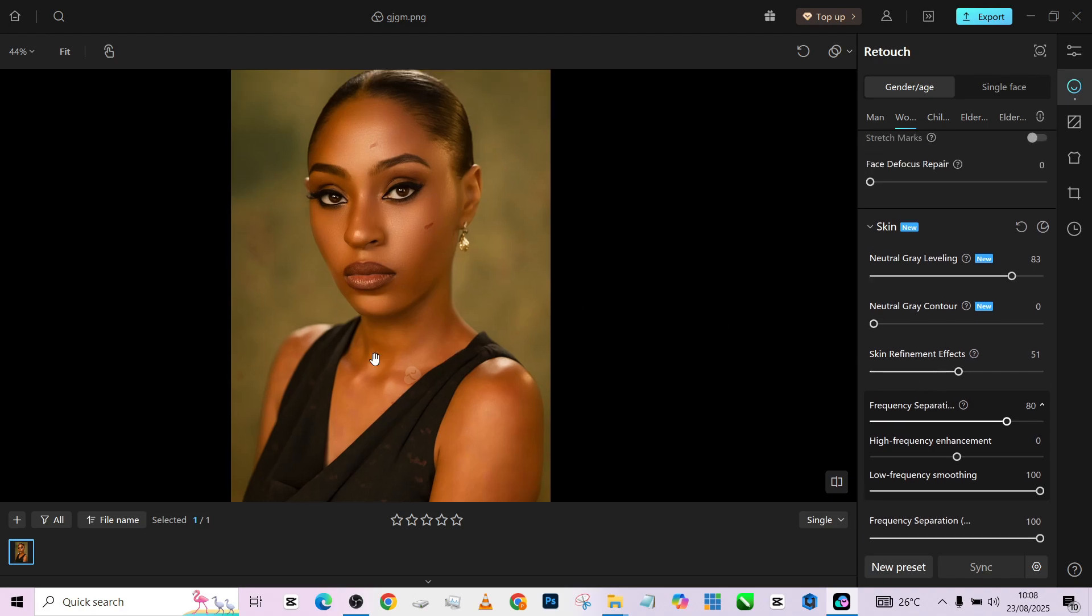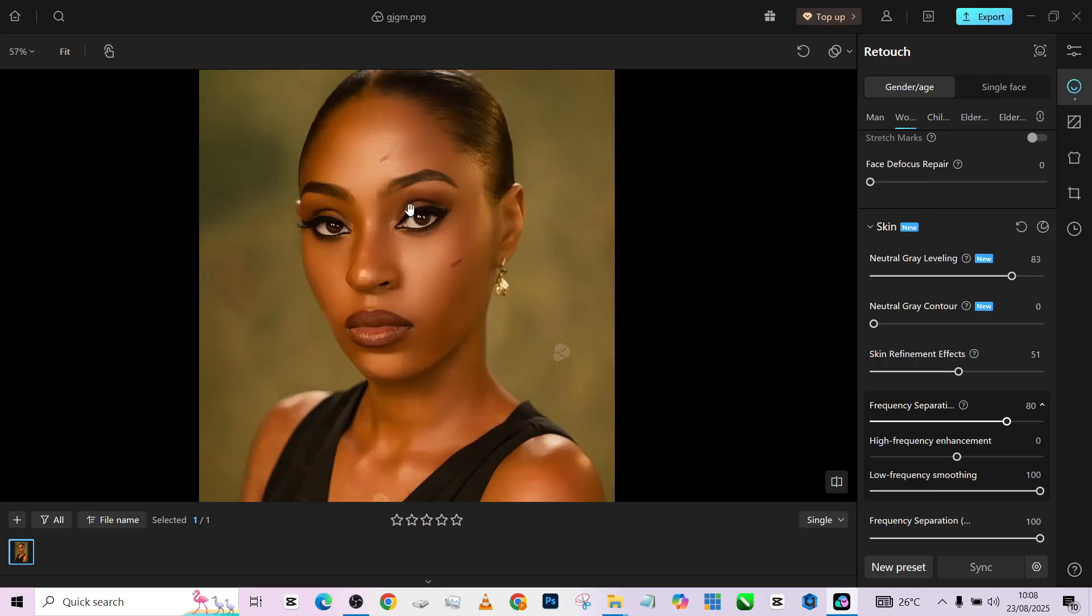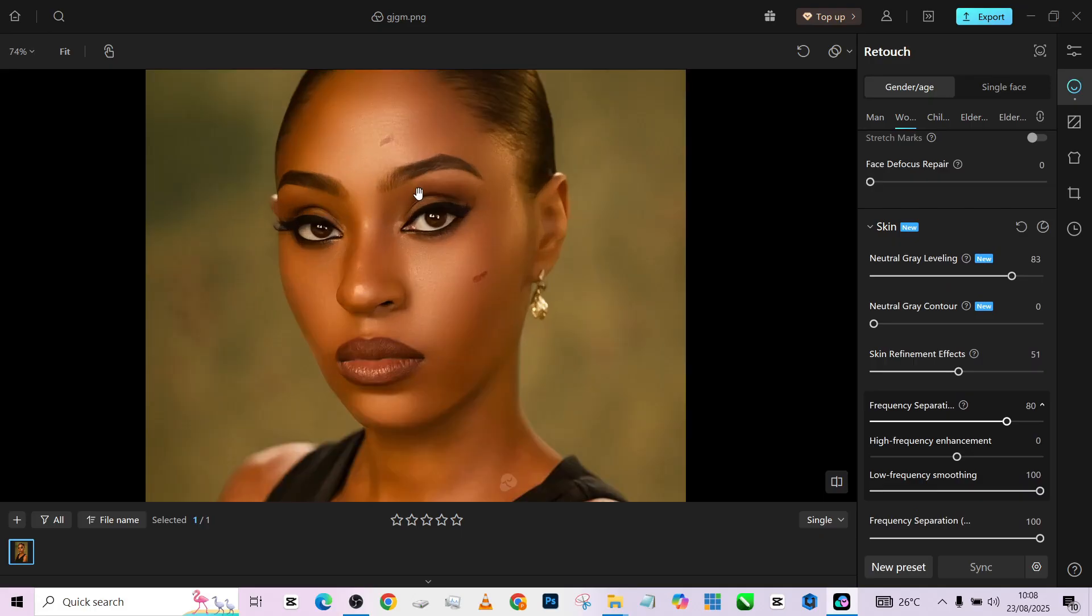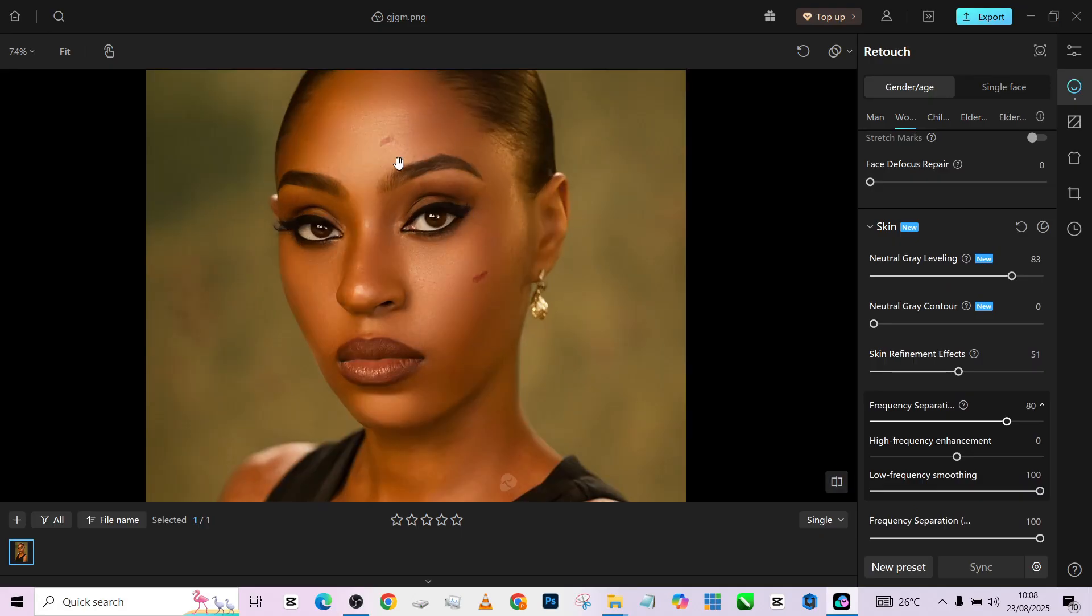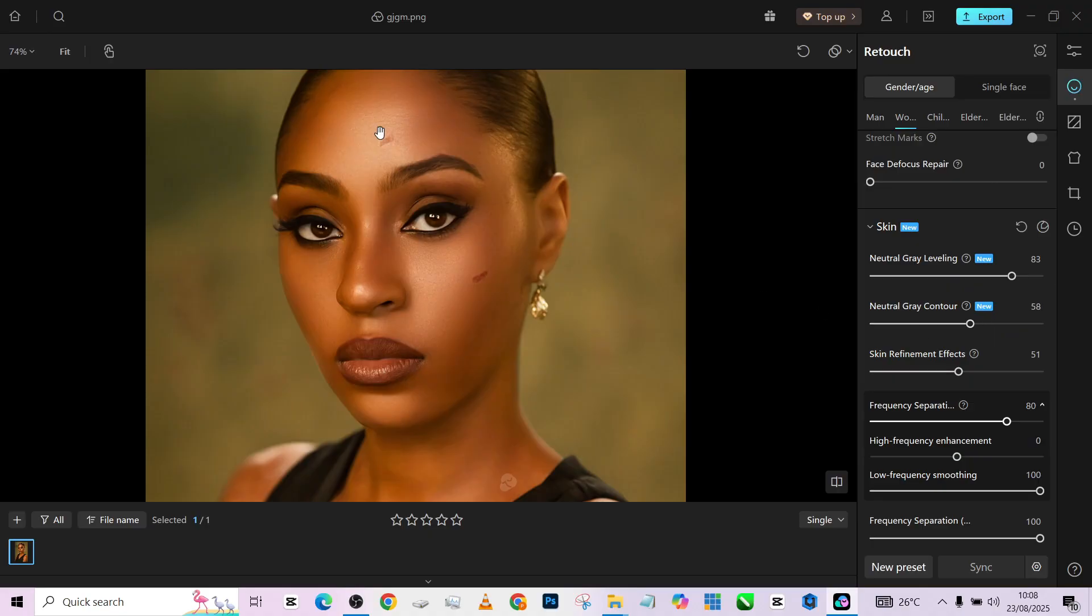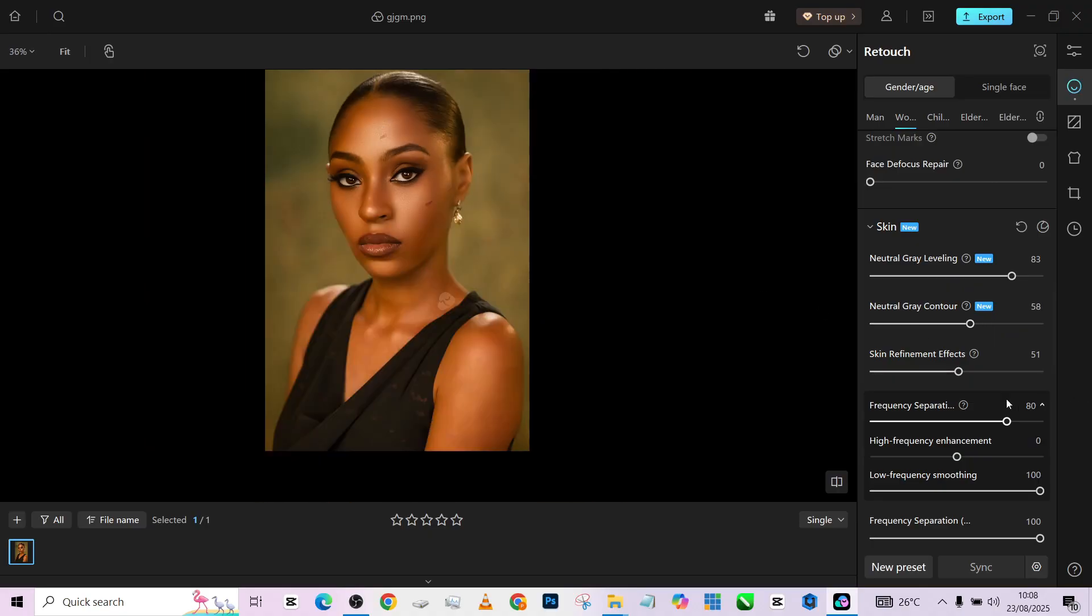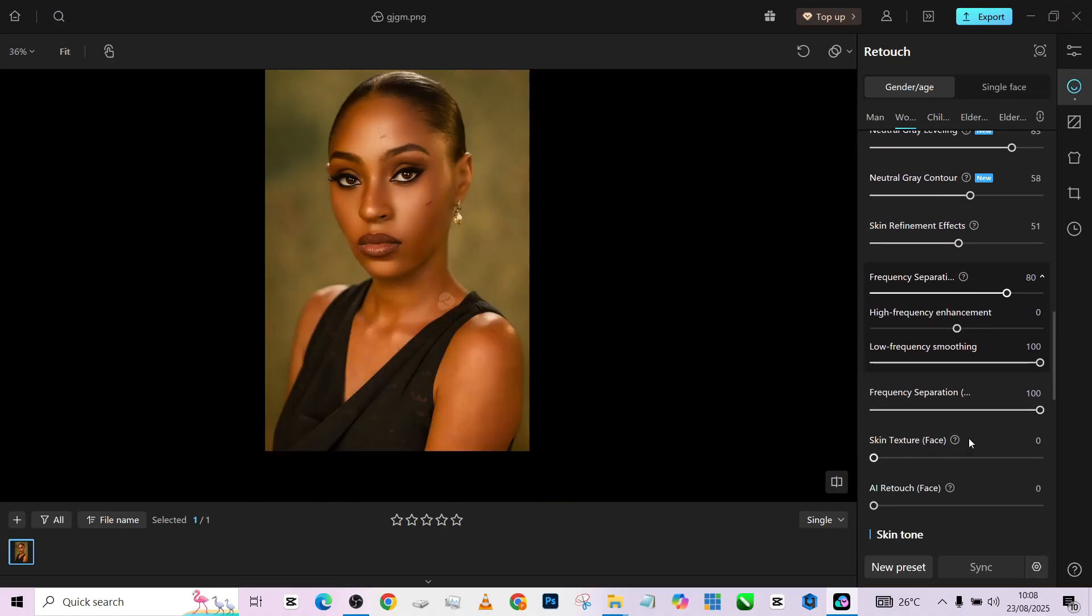The next thing is to increase details back, because if you notice the image is beginning to look flat because of the whole skin retouching. Then we'll have to increase the neutral gray contour, so that brings back that dimension of shadows and highlight and all of that.